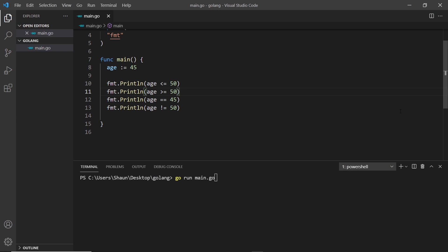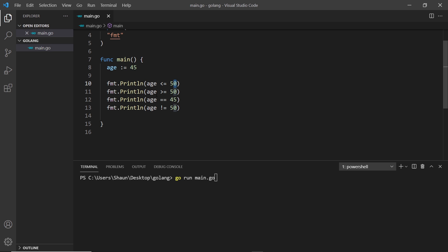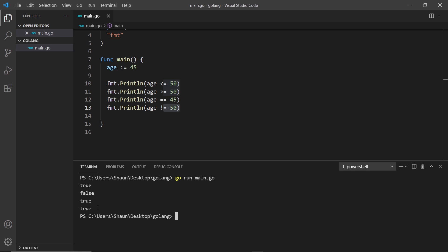We've already seen that an expression can be true or false using a for loop, and that true or false value is a boolean in Go. I've created a few expressions that result in booleans. We have an age variable set to 45 — age less than or equal to 50 is true, age greater than or equal to 50 is false, age equal to 45 is true, and age not equal to 50 is true. Running go run main.go gives us true, false, true, true — awesome.